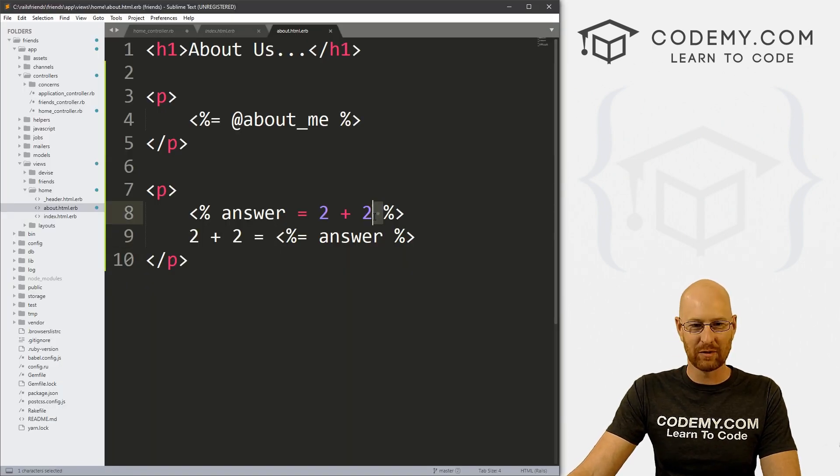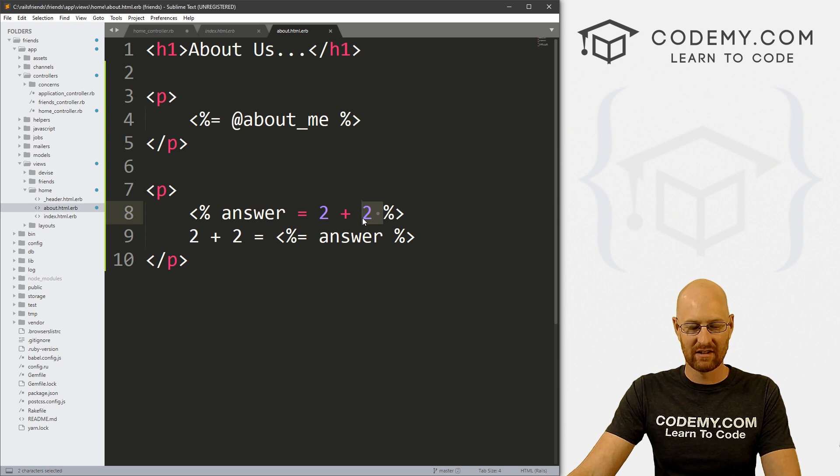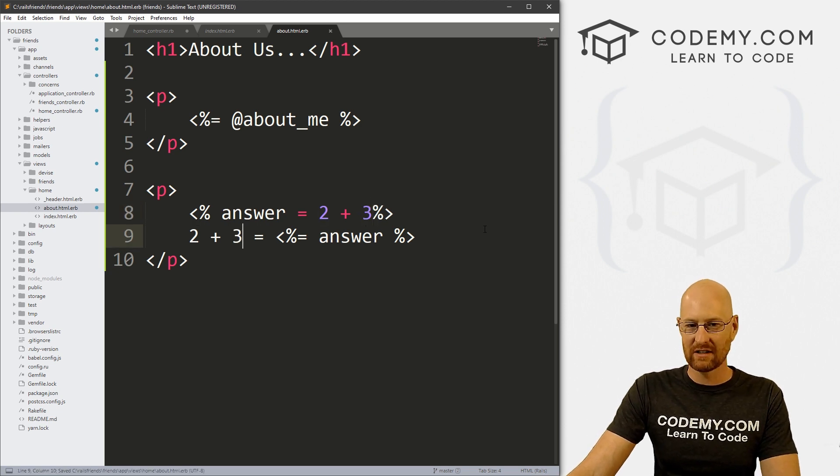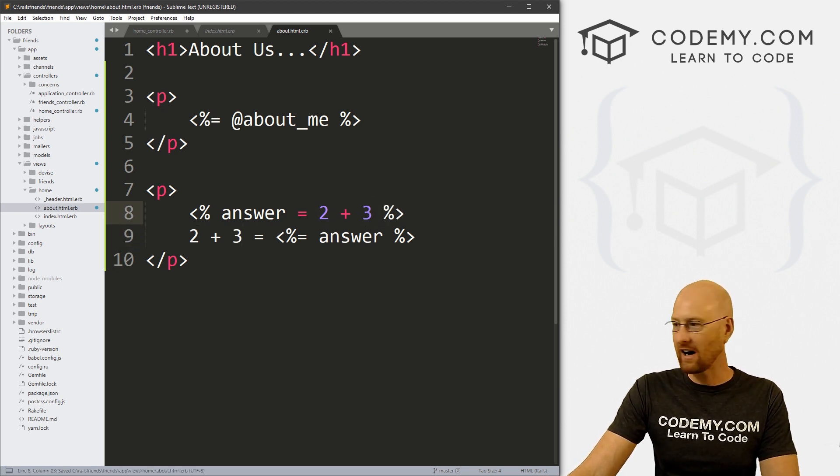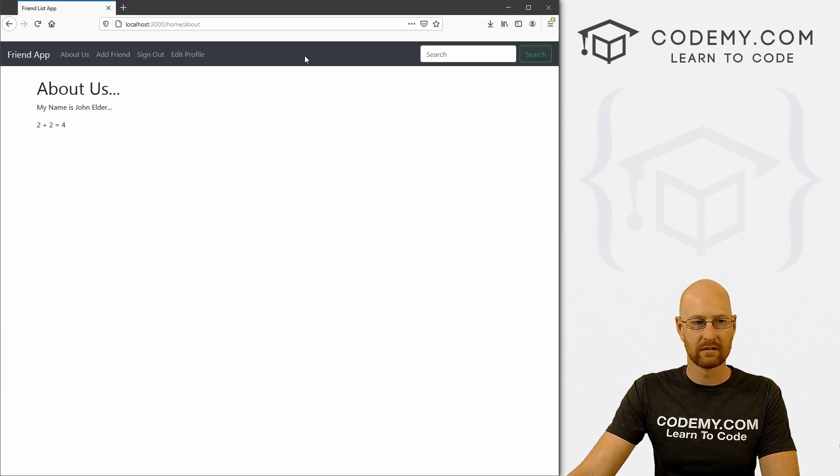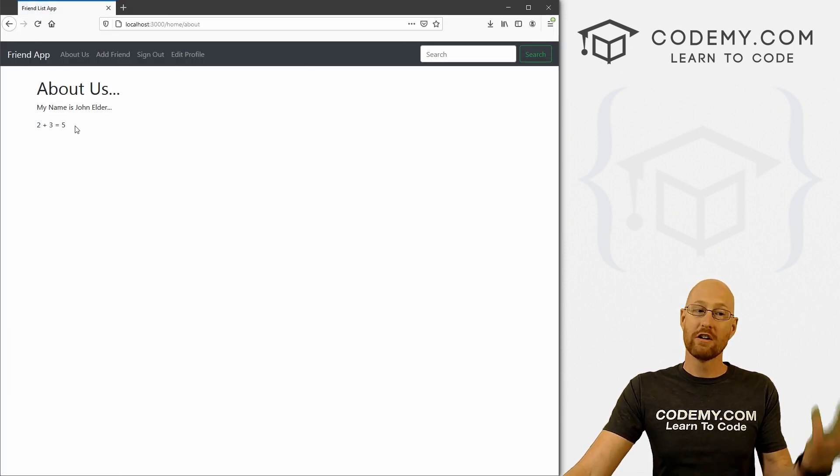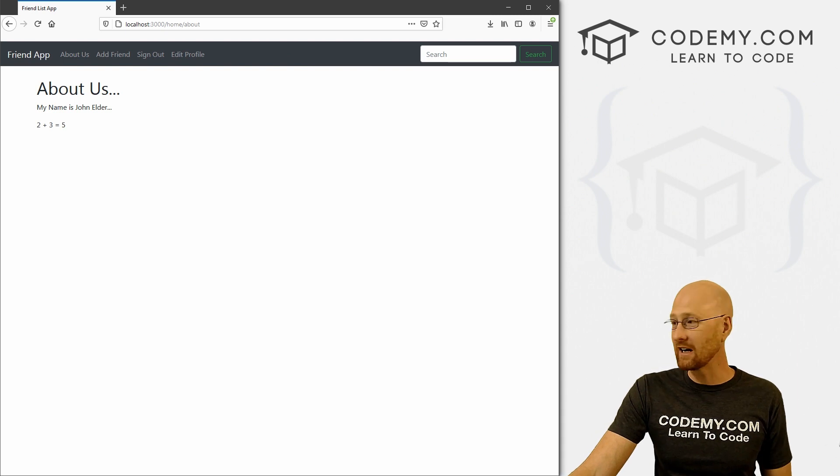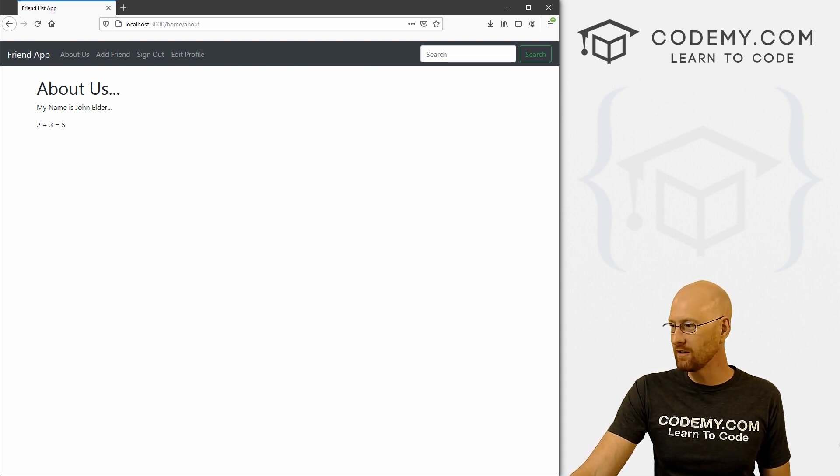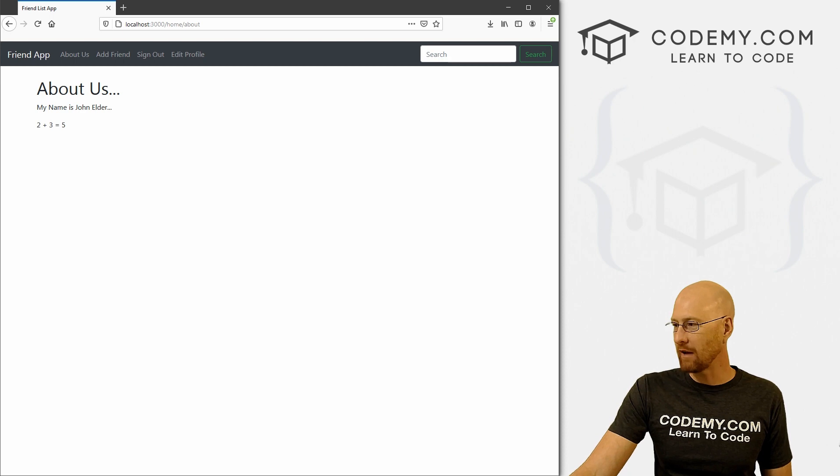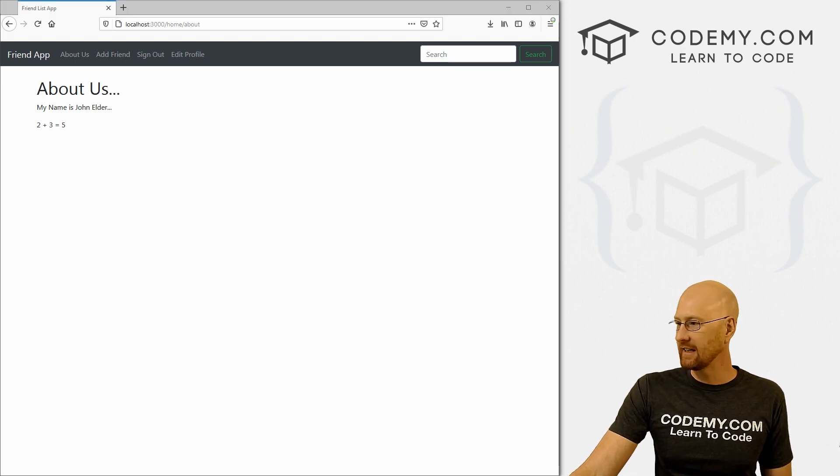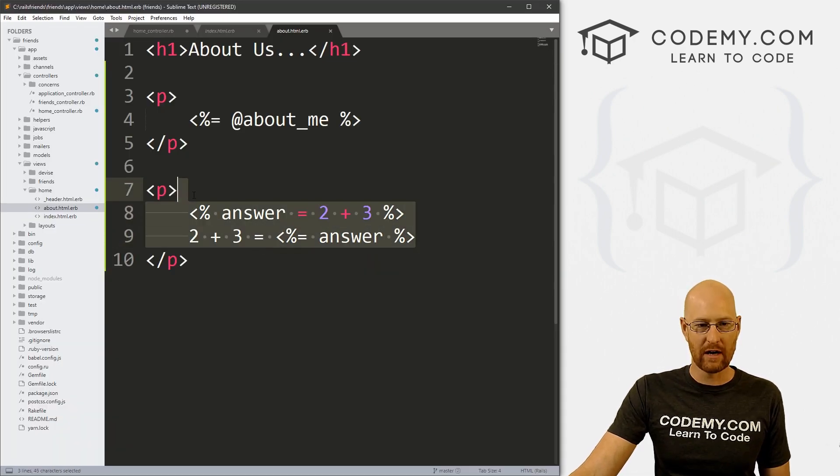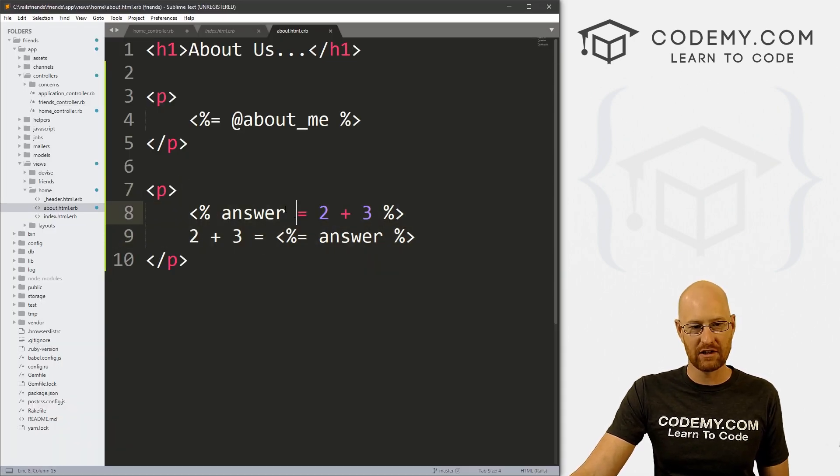Again, we get the same two plus two equals four. So let's change this around, make sure that actually worked. So let's go 2 + 3. Here we can change this to three. Now our answer should be five. Two plus three equals five. You can do it that way, obviously.